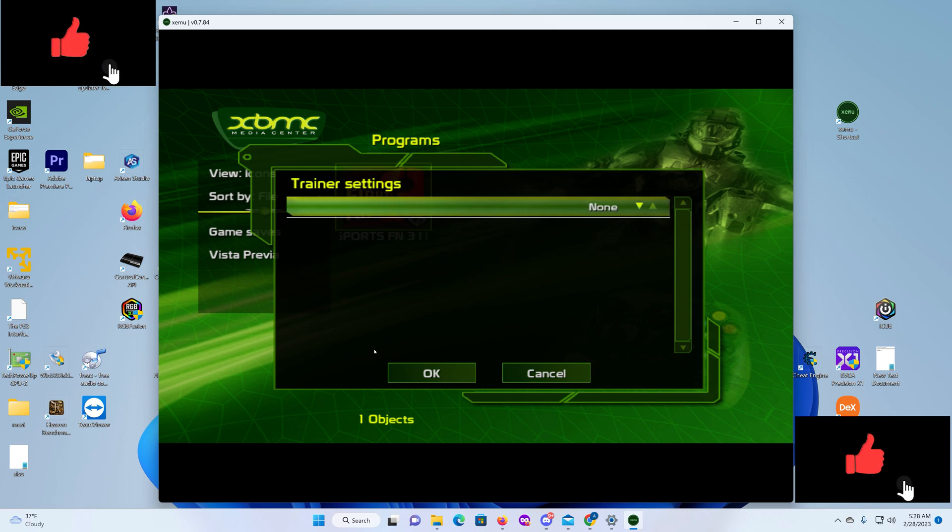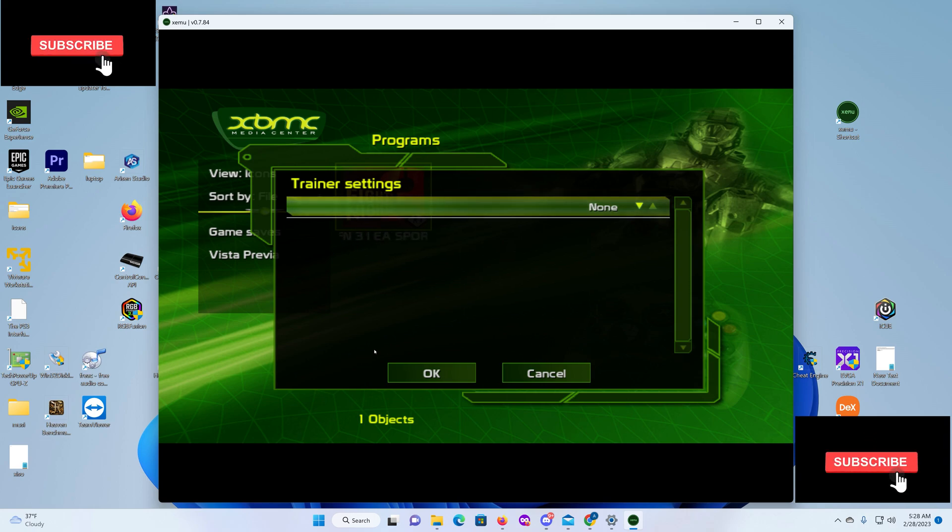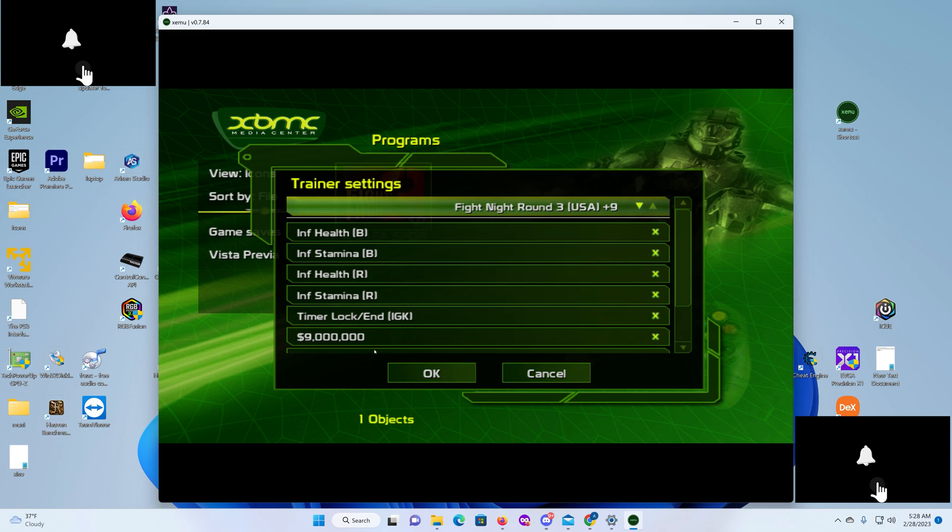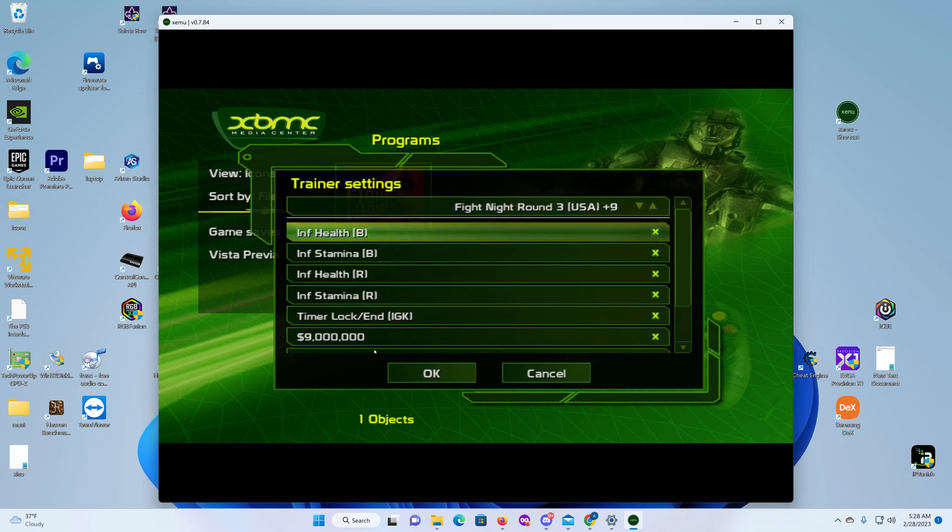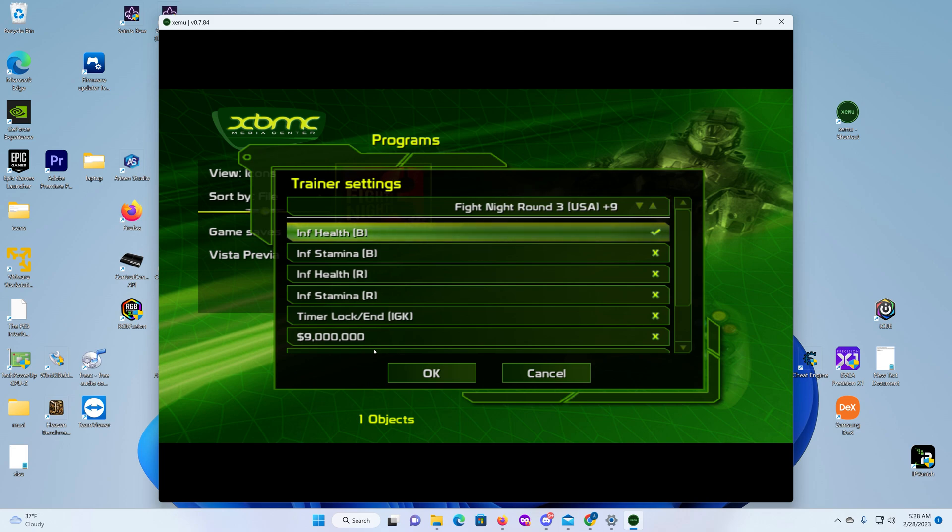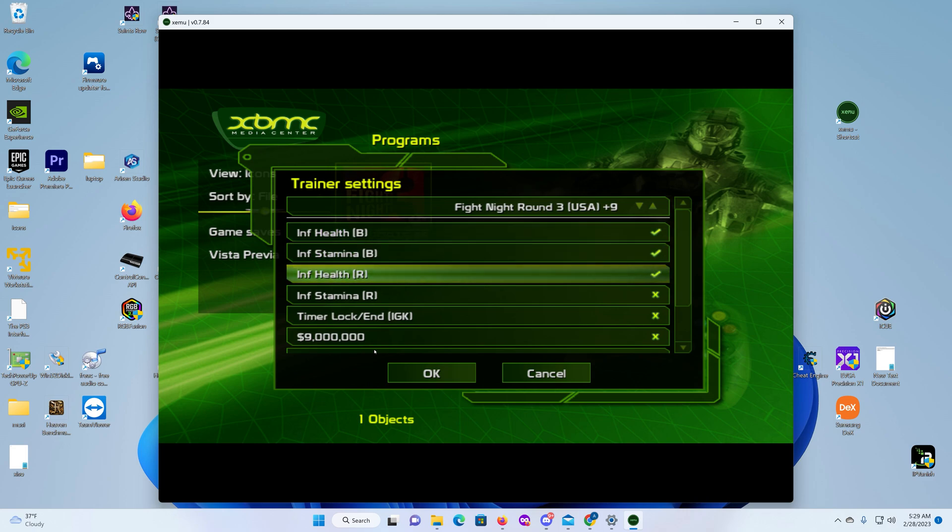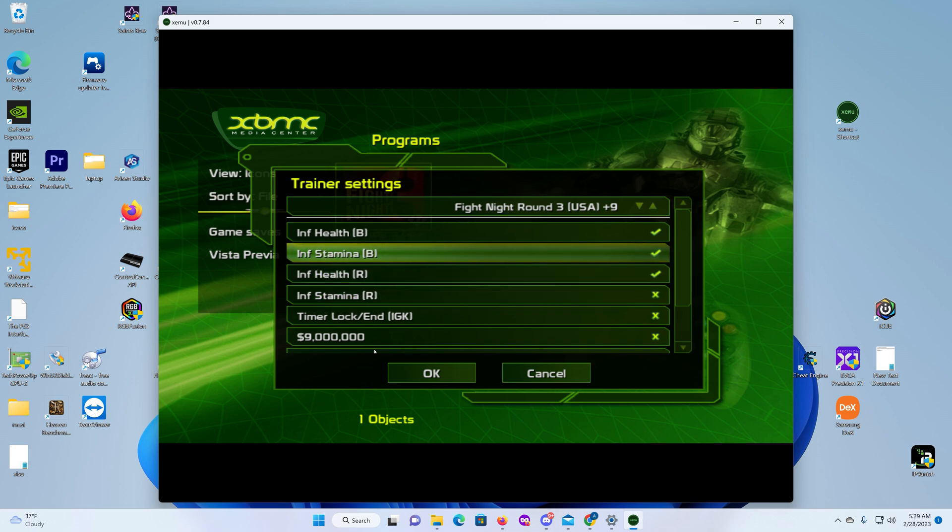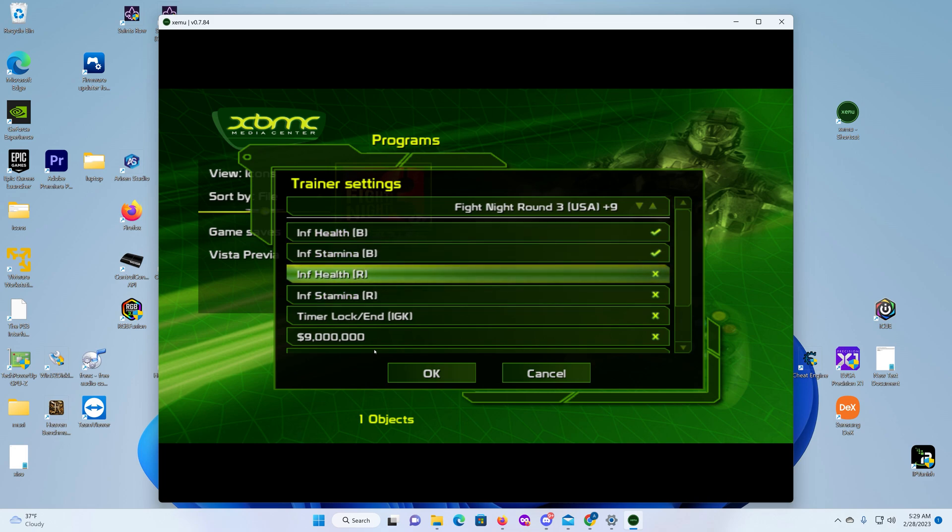Then you hit the button to go down, I'm sorry, the A button. And then all the cheats that's for this particular game, you just select the ones that you want to use. So I guess we'll try infinite health, infinite stamina. What is that, blue or red? Maybe.